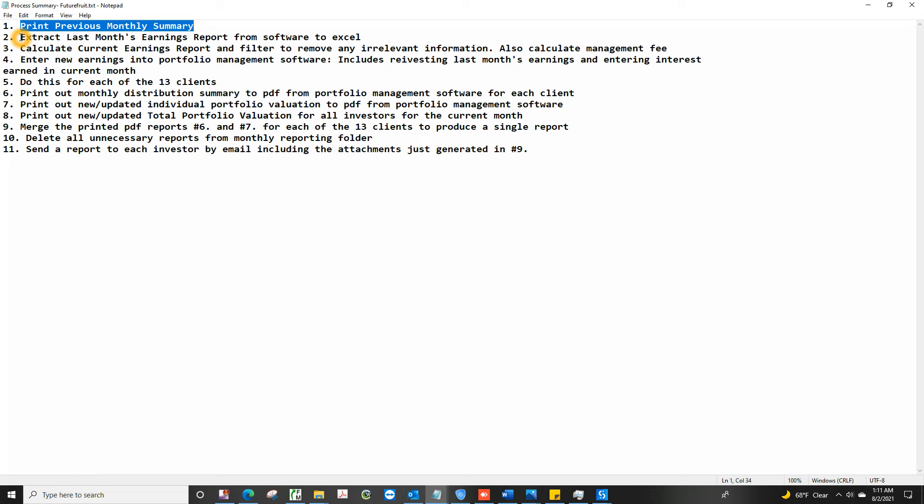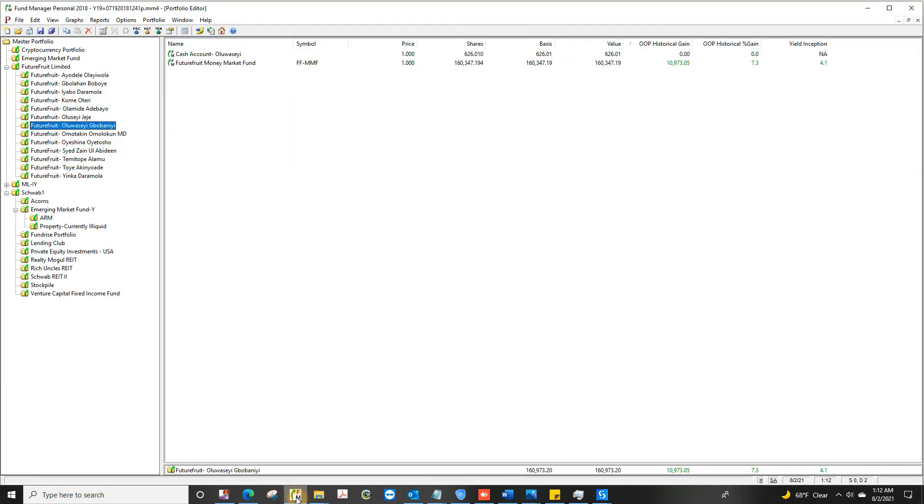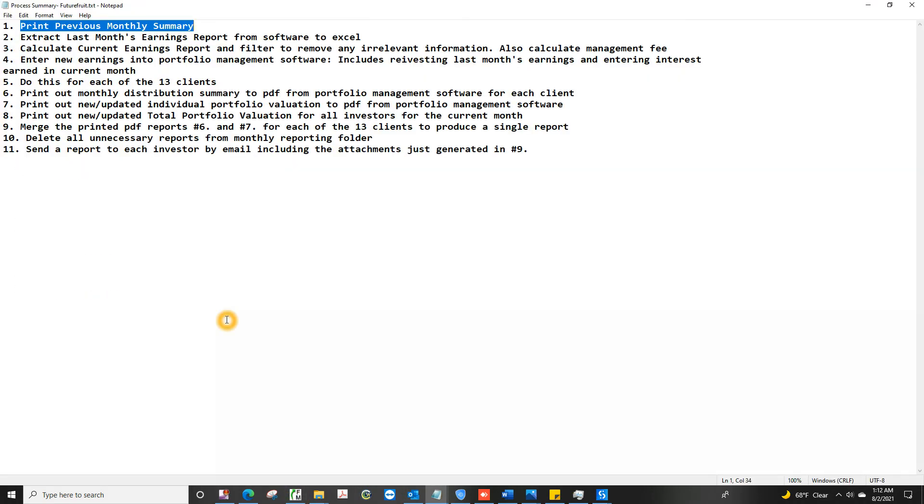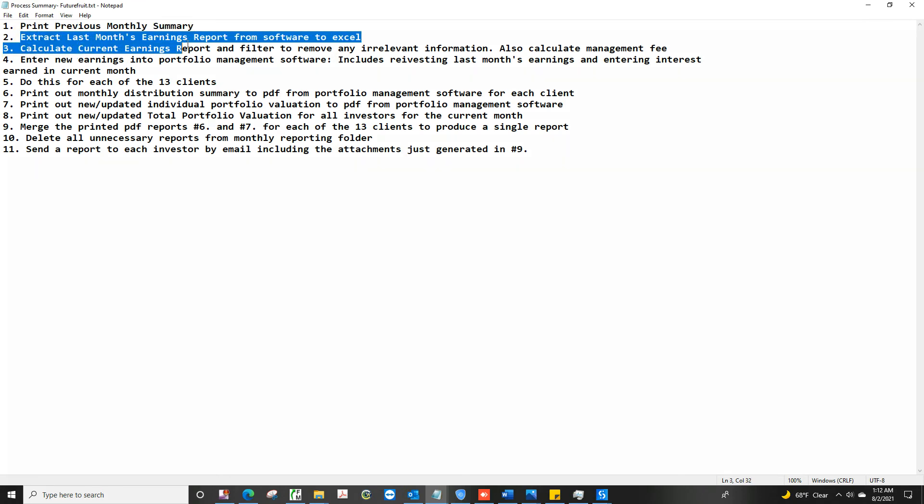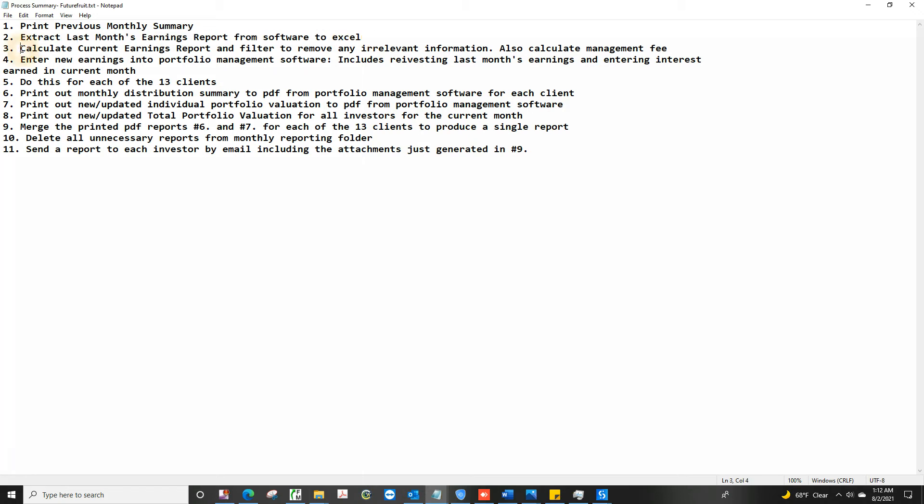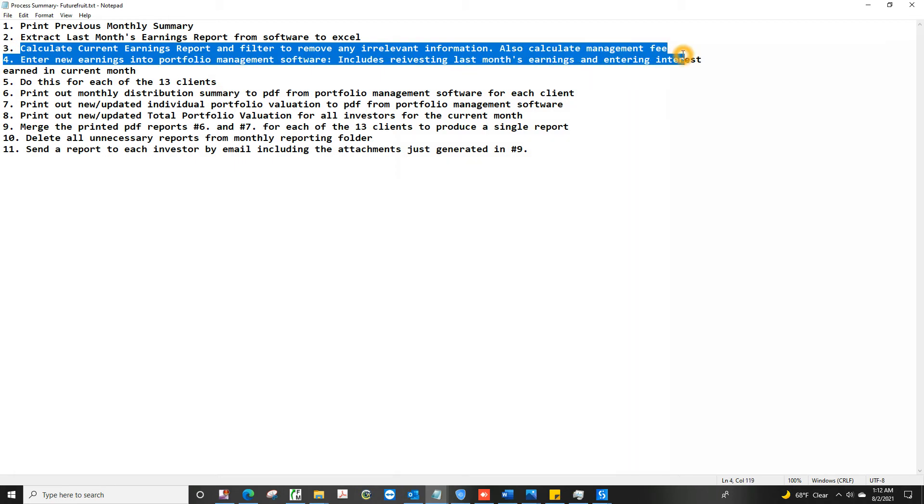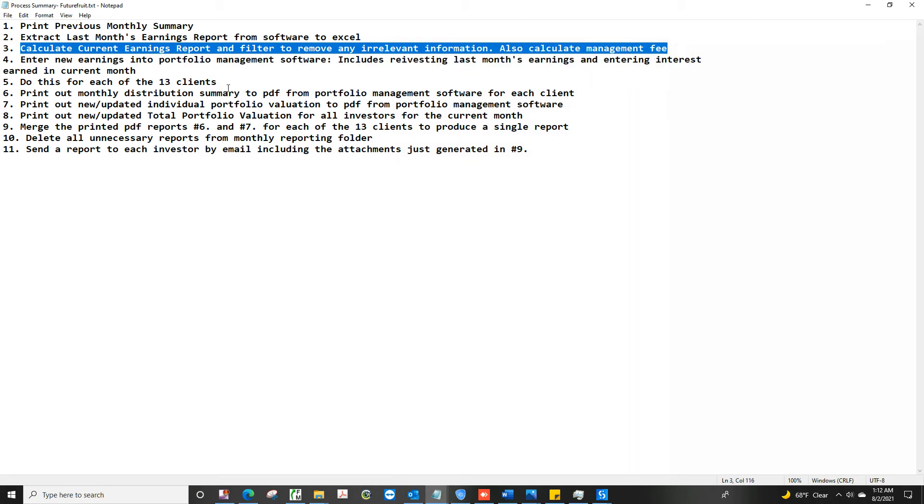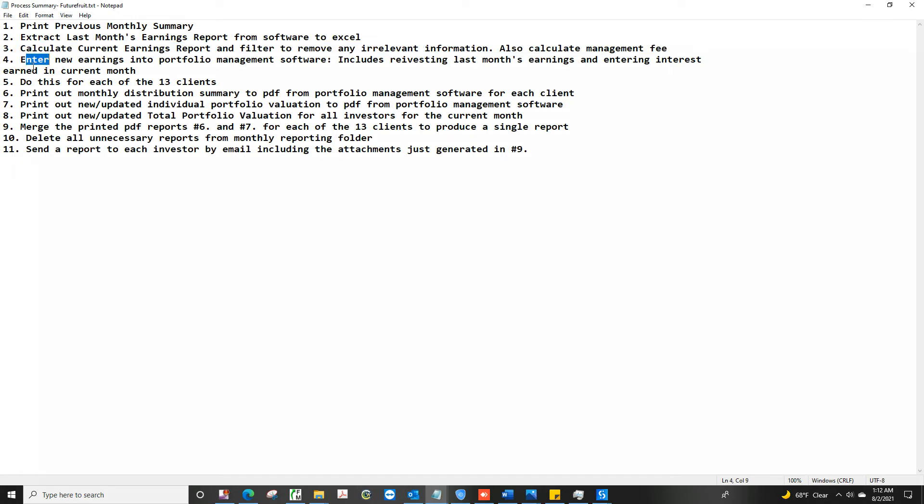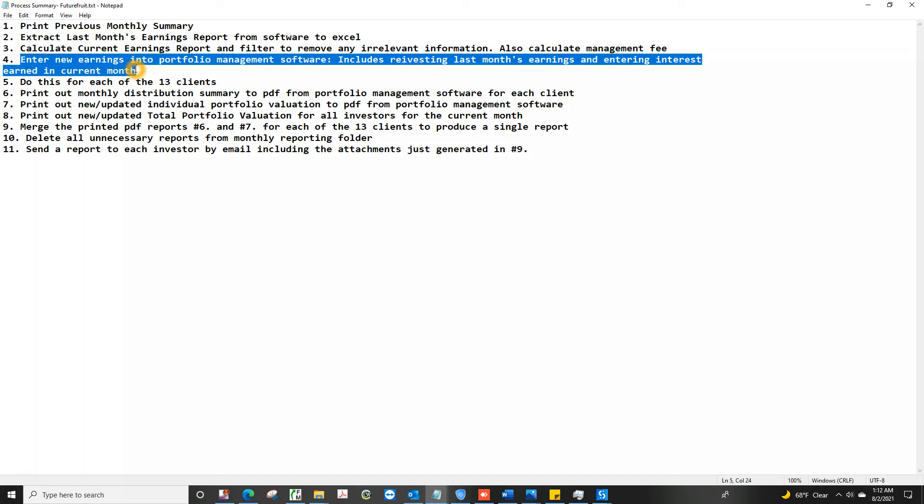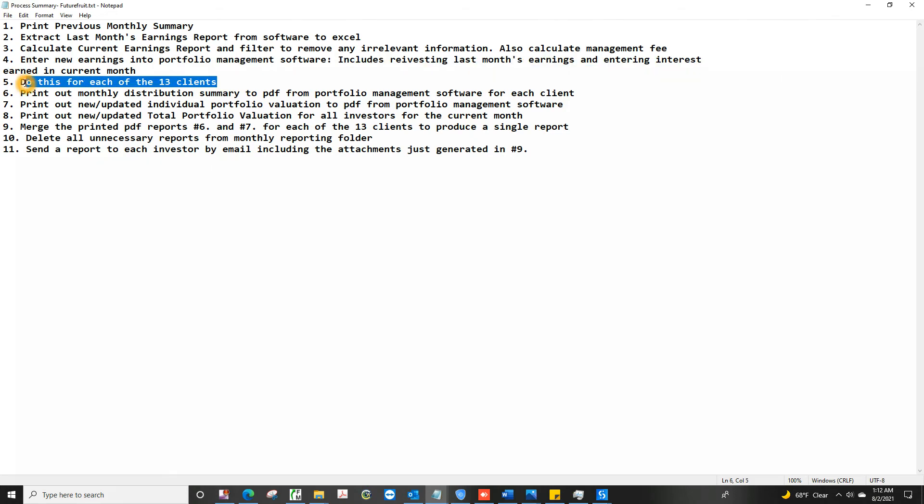So the first step would be to print last month's summary for the entire portfolio. As you can see, there's about 13 people here. So I print a summary of everybody's balance for the record, because I'm about to update it. Then I'm going to take what was their balance, export it to Excel for each of them, and then calculate interest and management fee for this month. And then when I've gotten those figures, re-enter them into the software for each person.